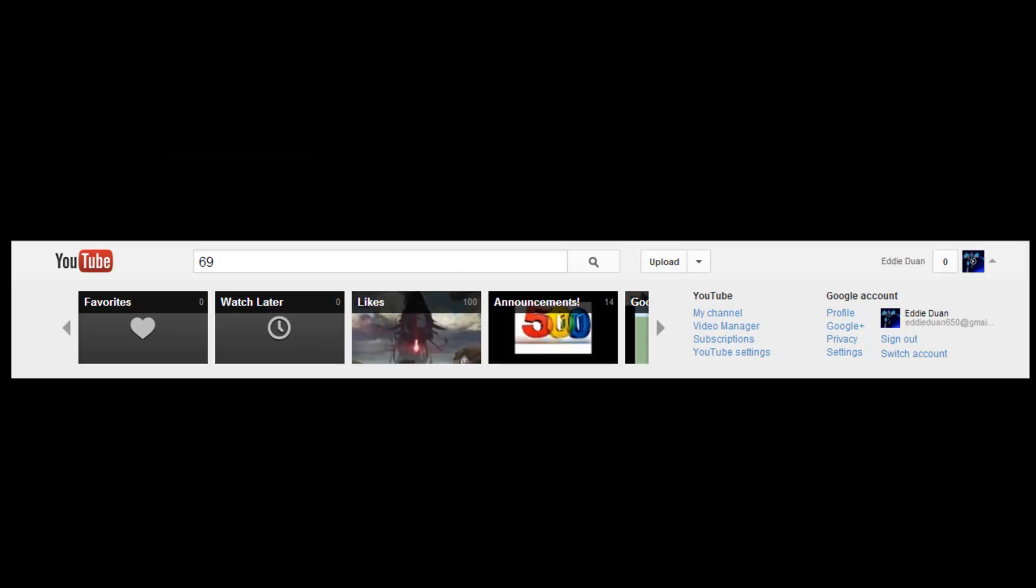What's up people? This is Adron and I'm here to show you a tutorial on how to link your social network accounts to your YouTube channel.